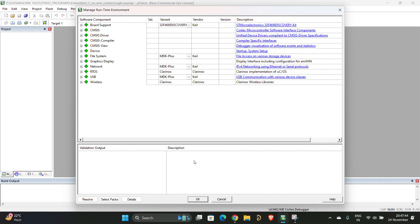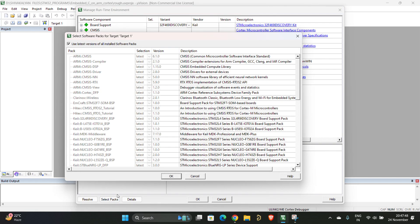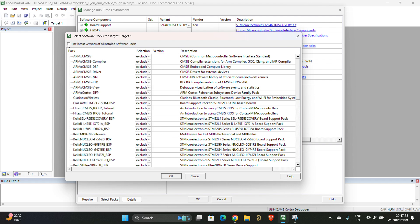Now as I am already in 2.17.1 series of package, for me it will show startup. For you it won't show. Now what you have to do is click on Select Packs. Here you will have something called 'Use latest versions of all installed packages.' You have to untick it.